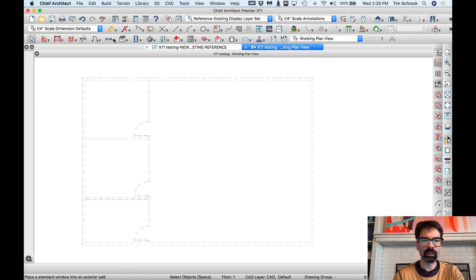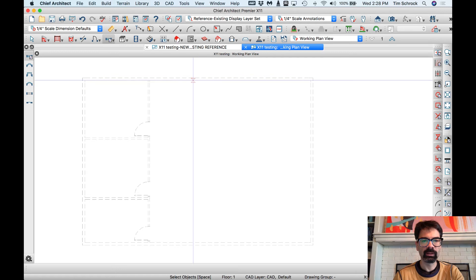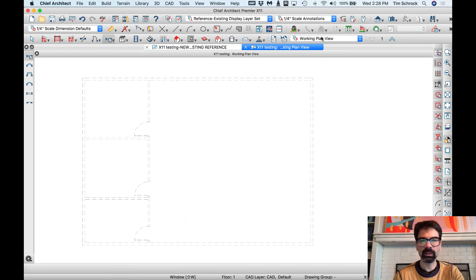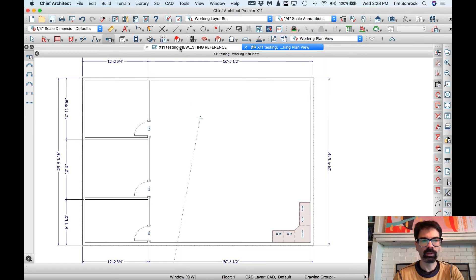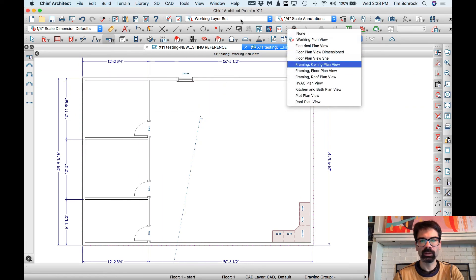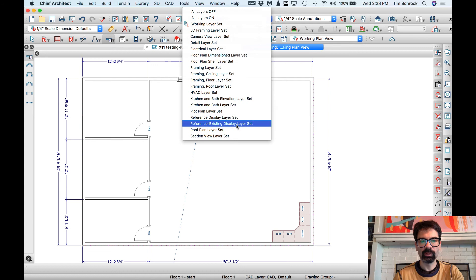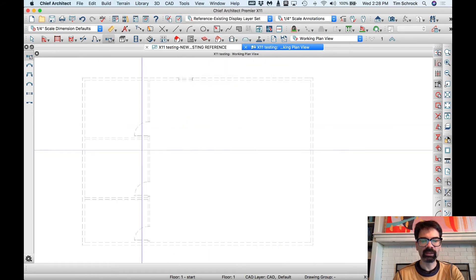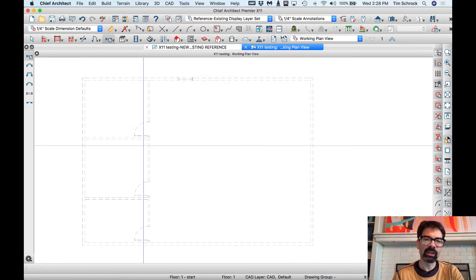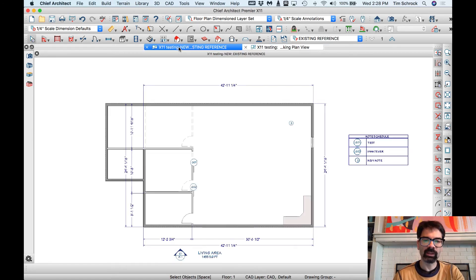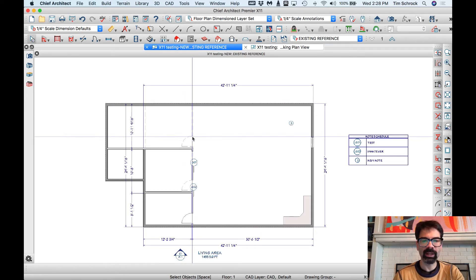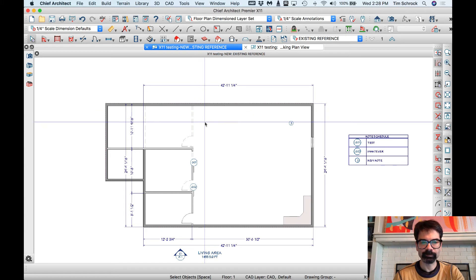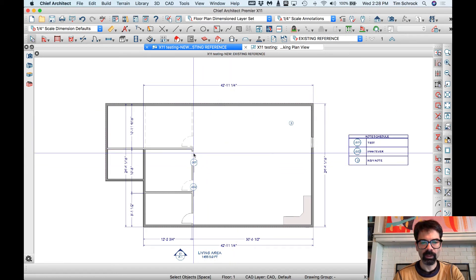has certain layers on. Why can't I, let's go to working plan view. There we go. Existing display has just certain layers on, and all layers are gray dashed lines. Because, over here, I only want gray dashed lines to come through. Okay? So,